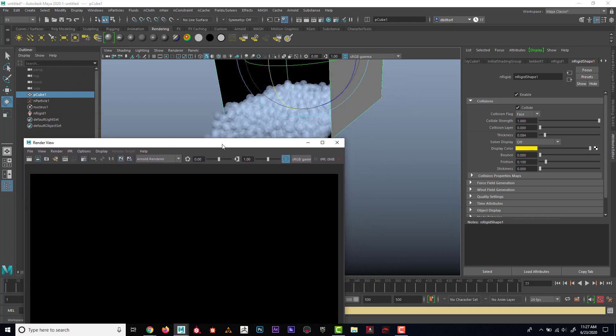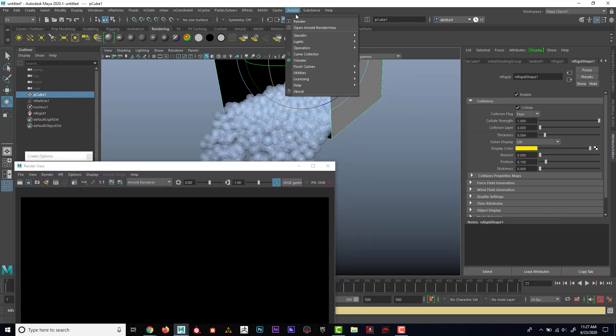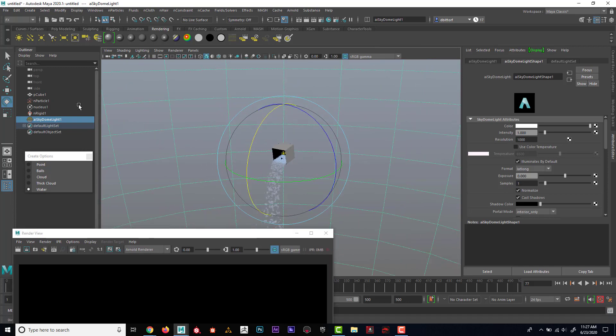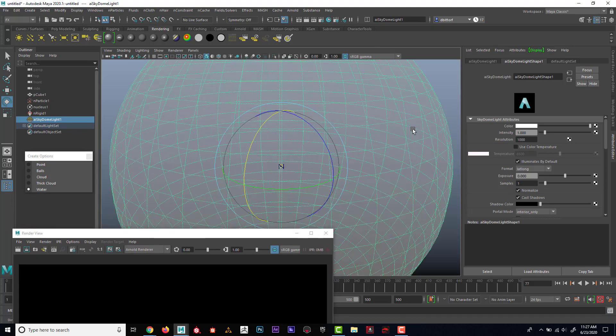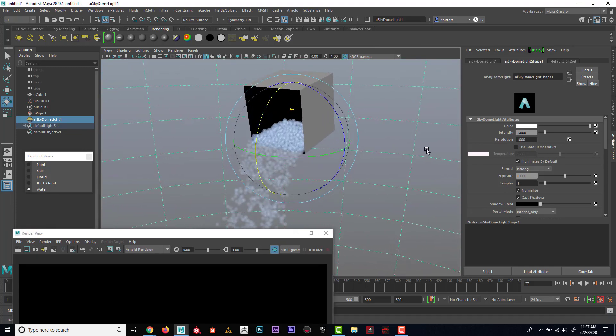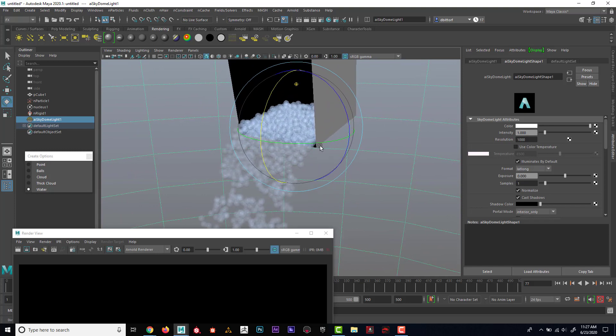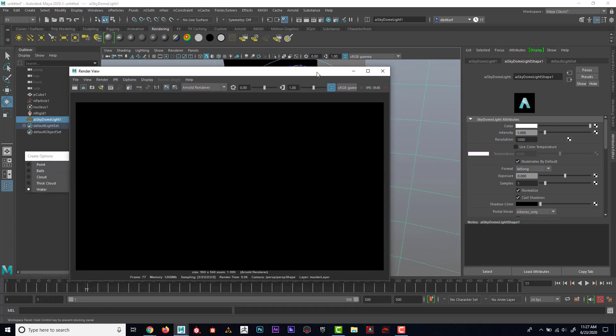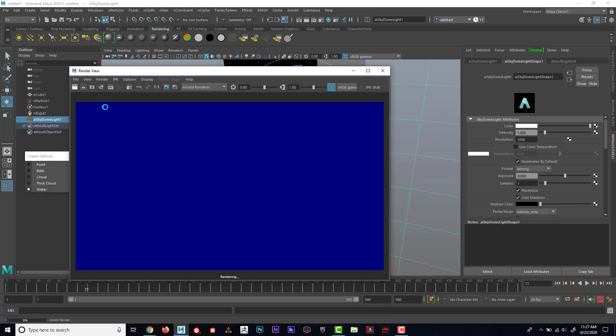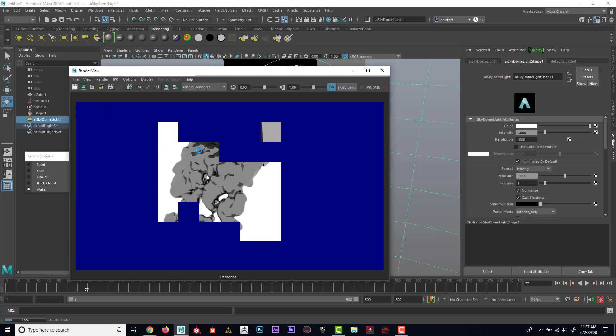So that's easy to fix. I'm going to go up here to Arnold, lights, and I'm going to choose skydome light. What that's going to do is it's going to place a sphere around our entire object like that, which is actually a light, believe it or not. Now, if I render this out, it looks like this.